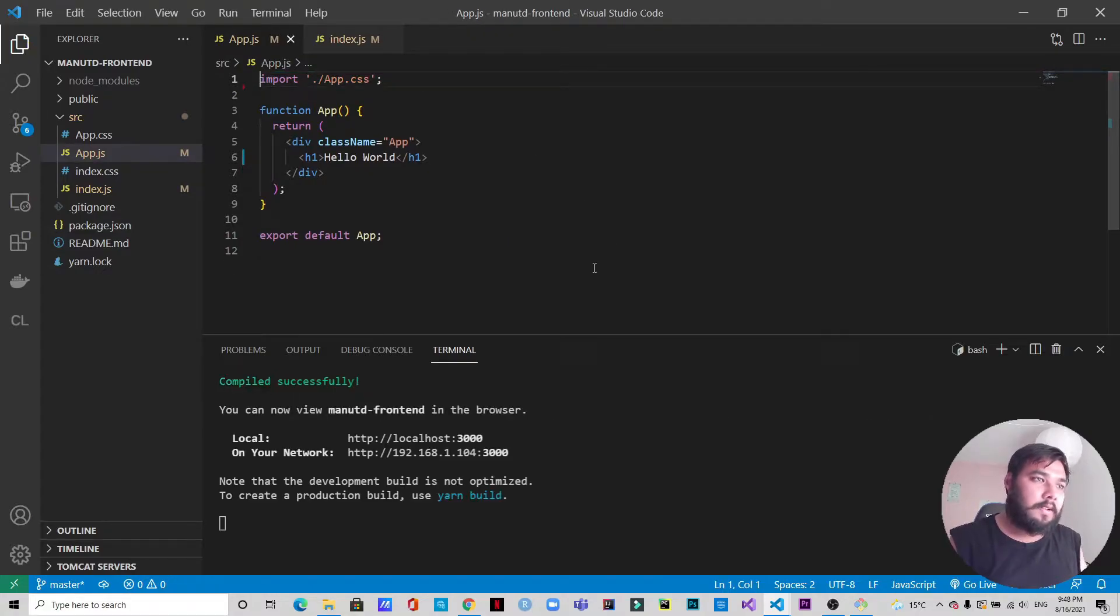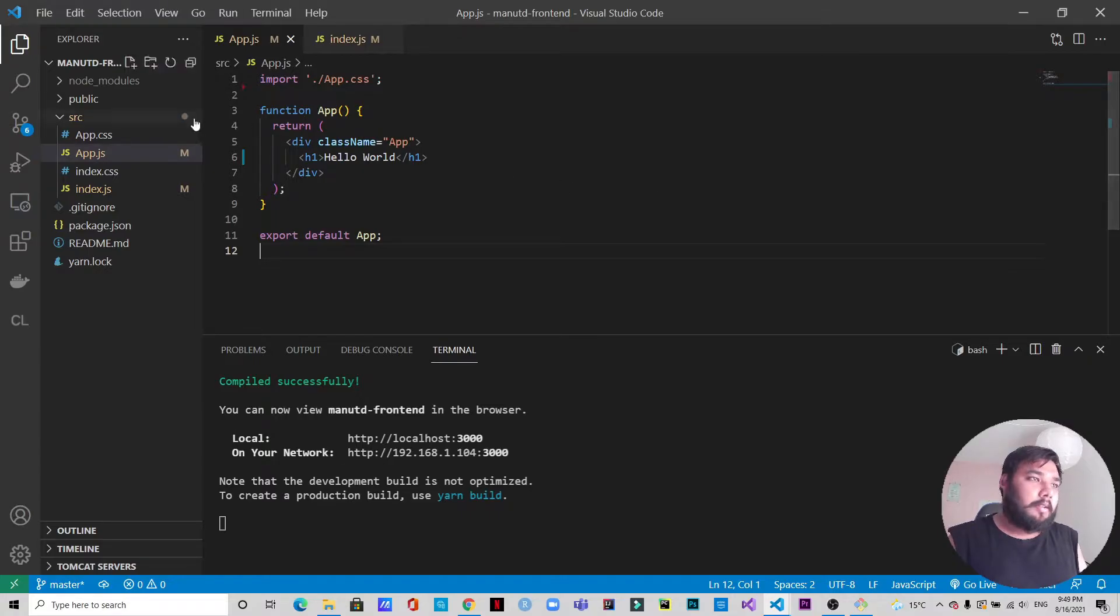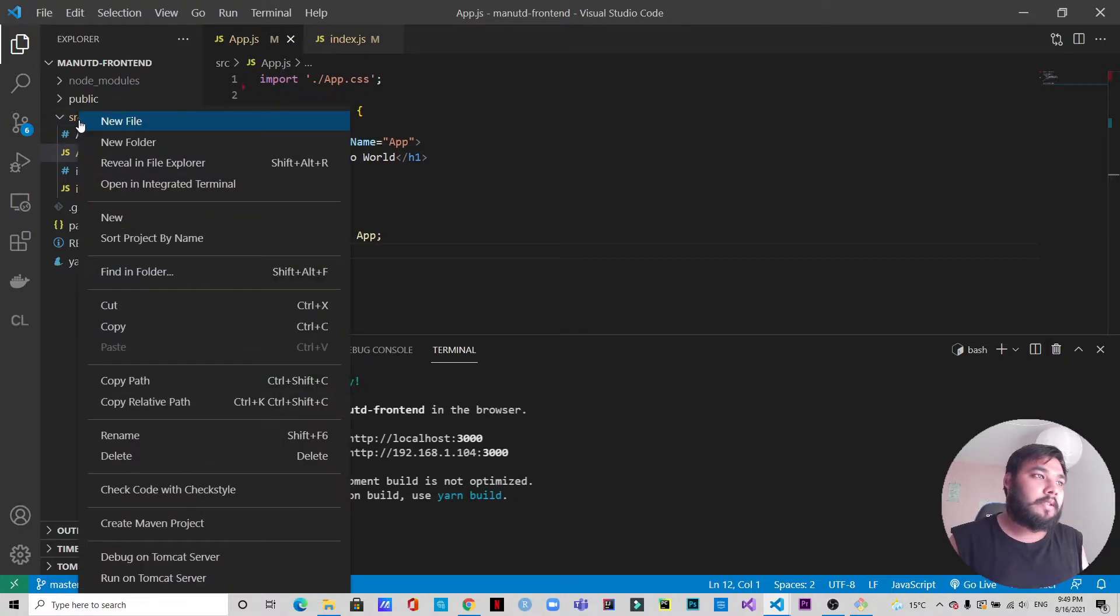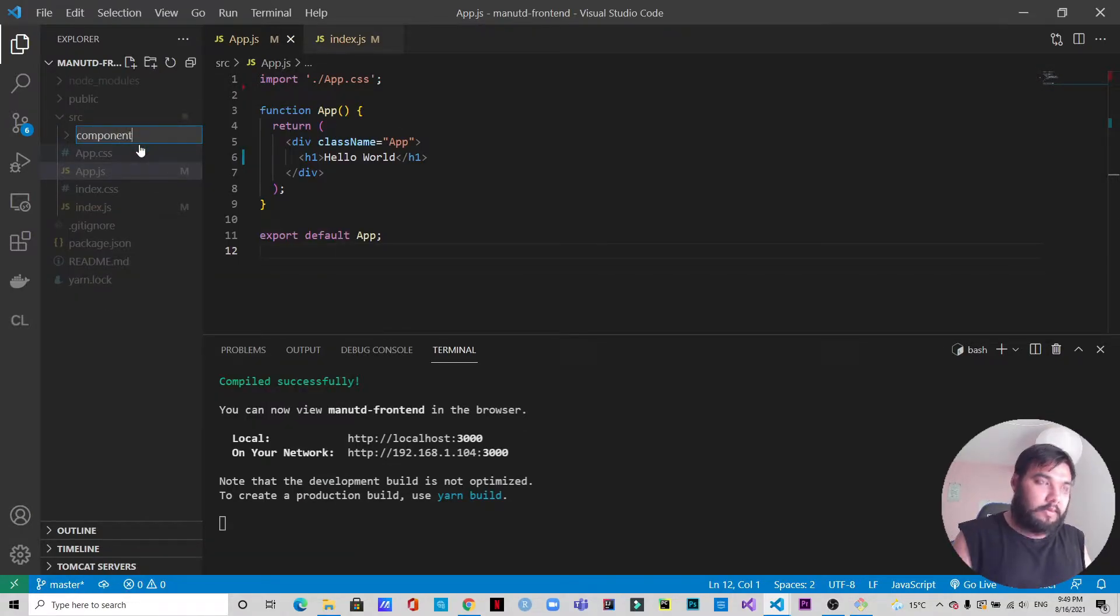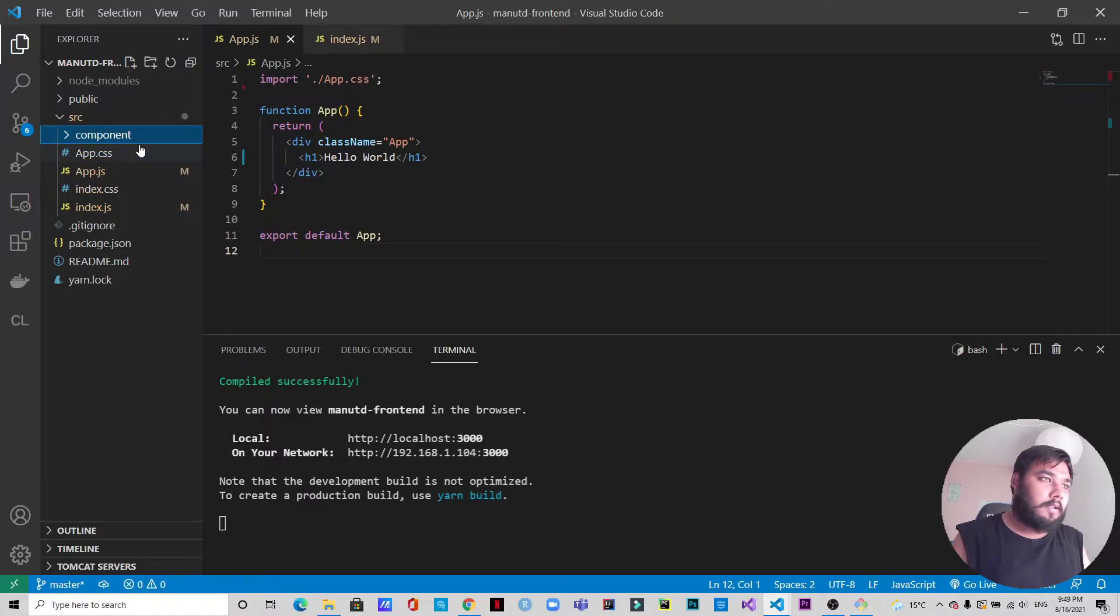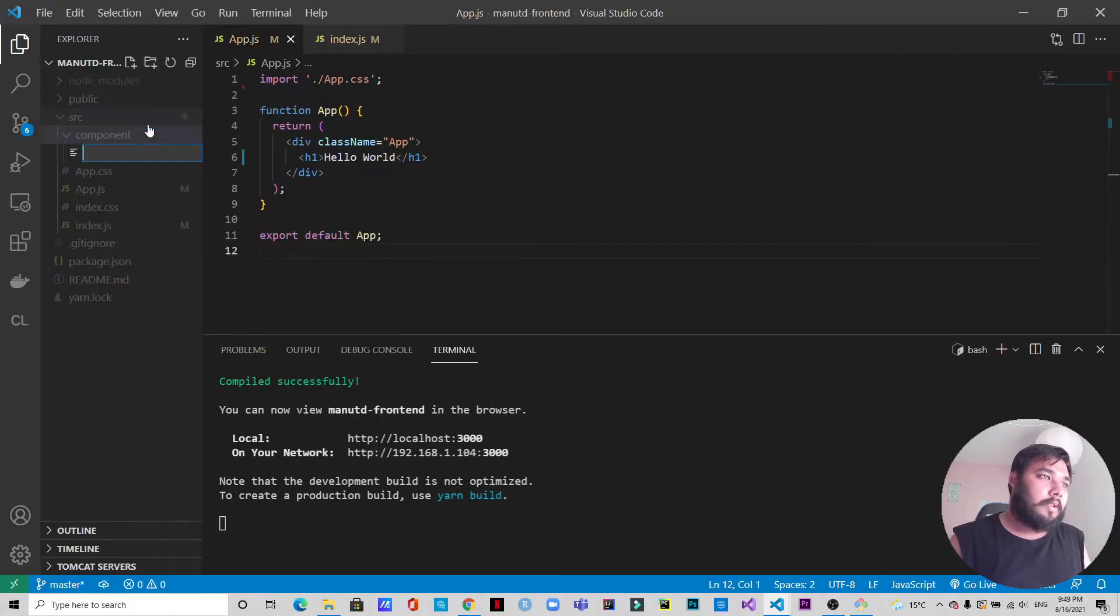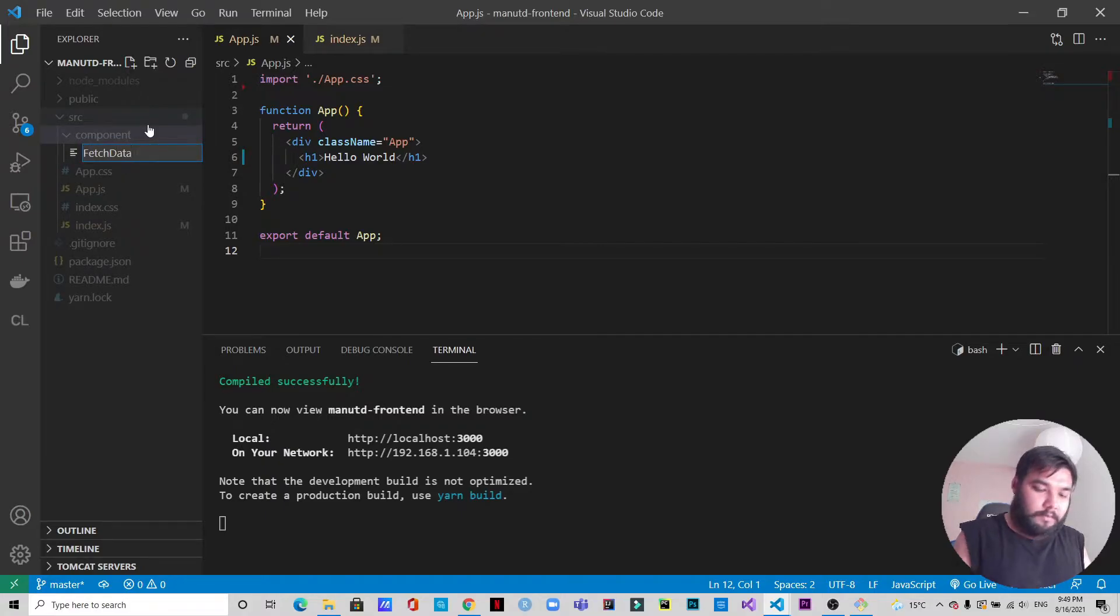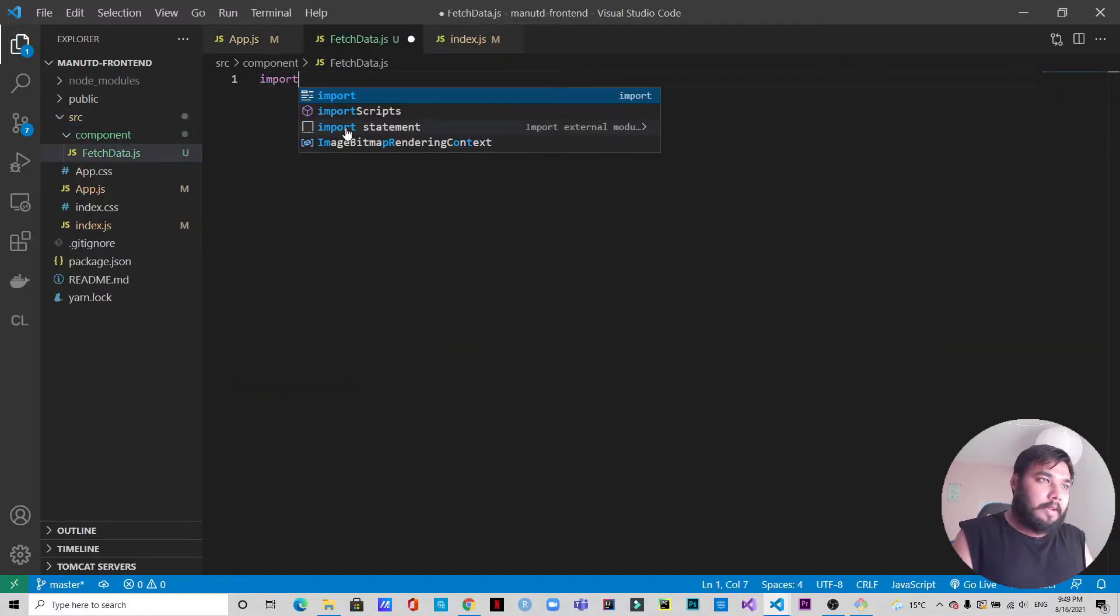Now the first thing that we need to do is create a component. We will create a component directory inside source. Inside the component folder we're going to create a file which is called FetchData.js. First of all we need to import React.